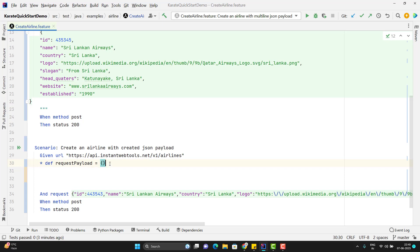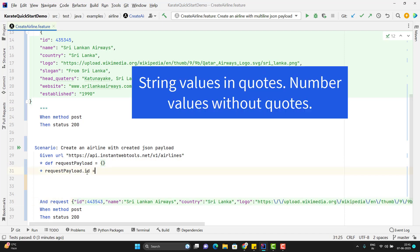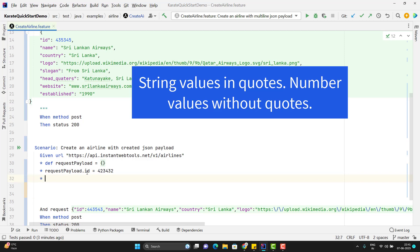Now I need to add the keys to it because JSON object is a key value pair. So here I need to use a star use this variable request payload and to add the key I need to use dot and the first key is id and give the value. Same thing we need to do for others.